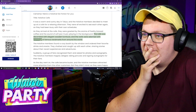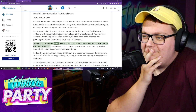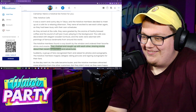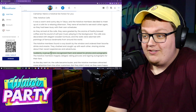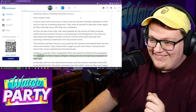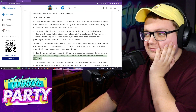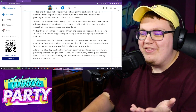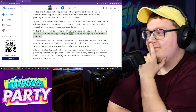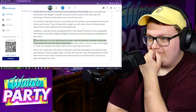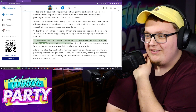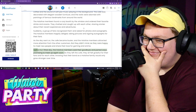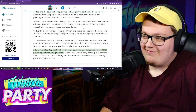The Hololive members found a cozy booth by the window and ordered their favorite drinks and snacks. They chatted and caught up with each other, sharing stories about their recent experiences and adventures. Suddenly, a group of fans recognized them and asked for photos and autographs. The Hololive members happily obliged, taking pictures and signing autographs. I was expecting some kind of twist, but this is going to be pretty wholesome — I did ask for safe for work. As the day went on, the cafe became busier and attracted more attention.